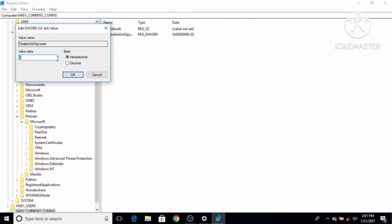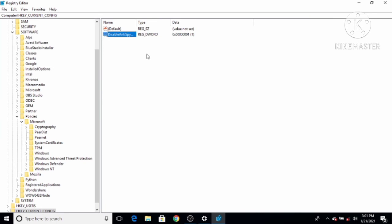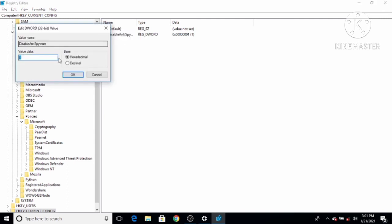Change the value from 0 to 1 — when you set this value to 1, your Windows Defender will be turned off. Click OK. Once you have created the DisableAntiSpyware file and set the value to 1, you need to restart your computer.